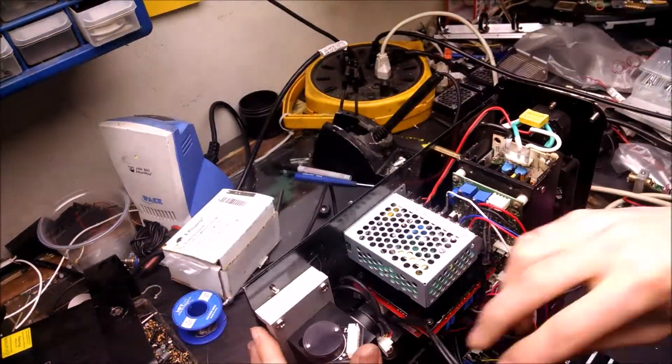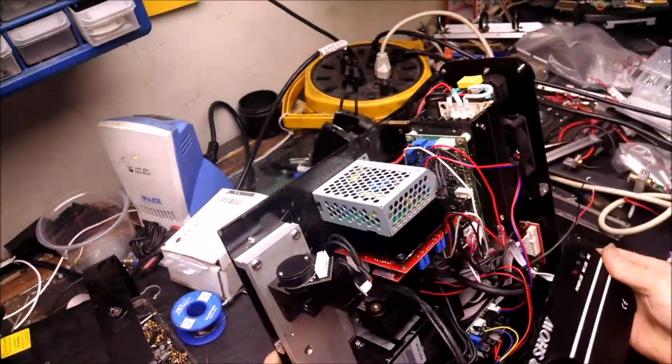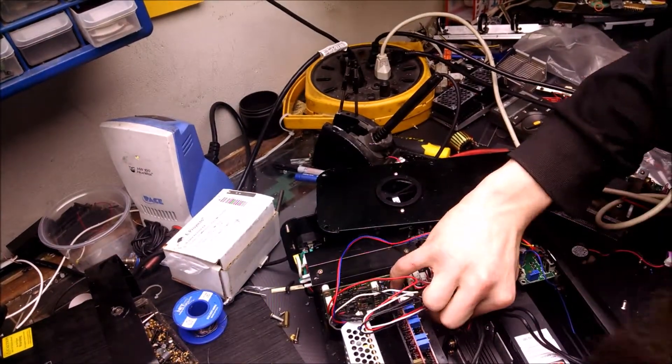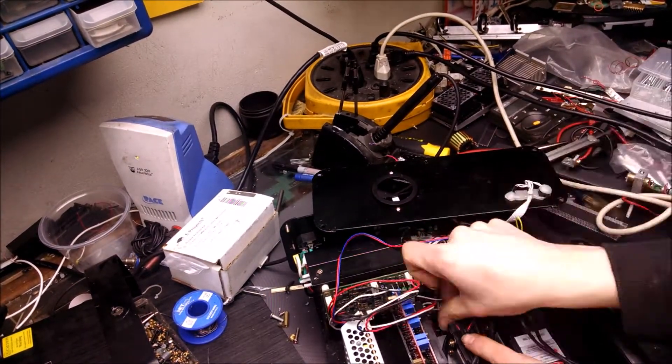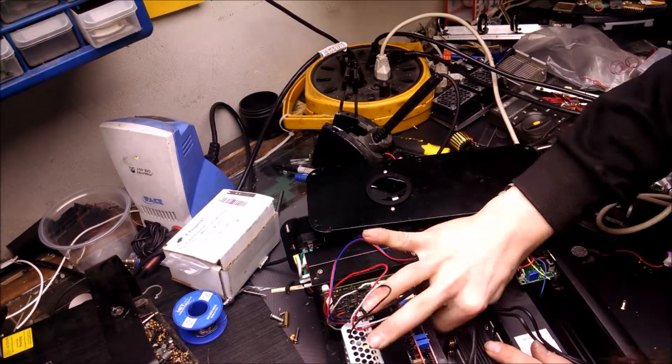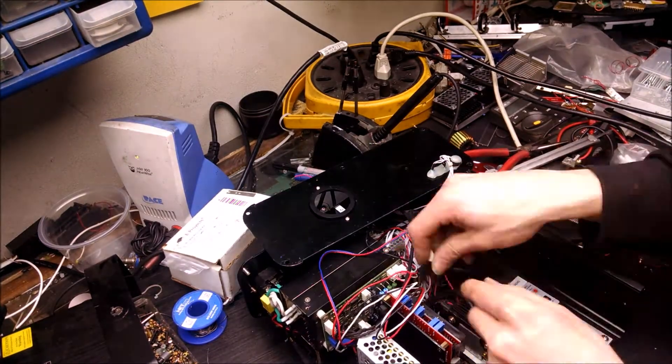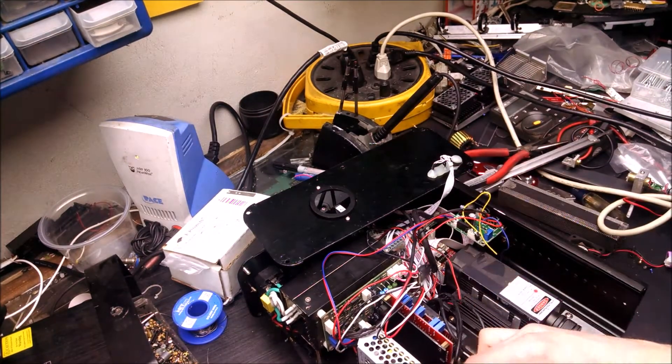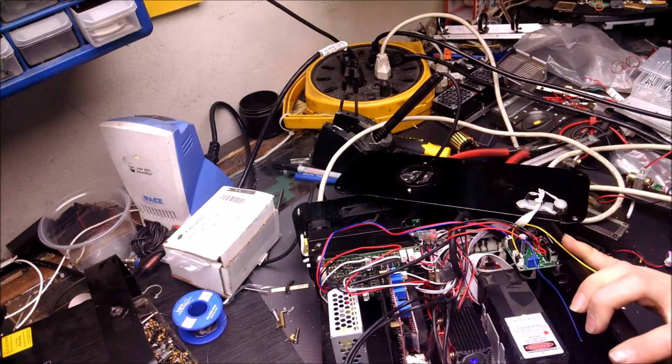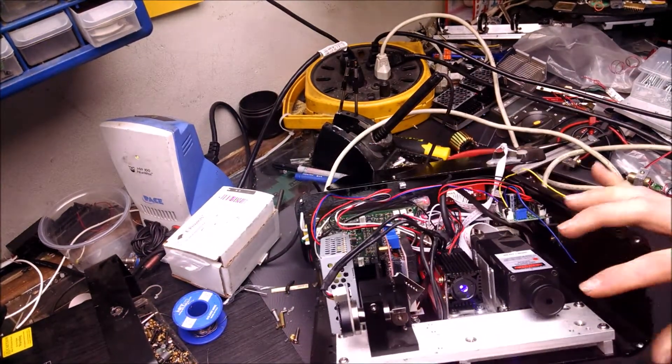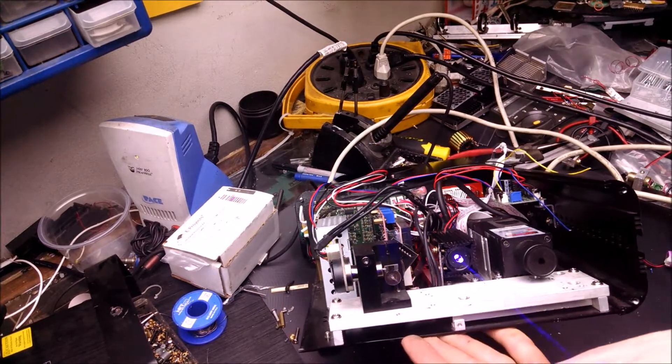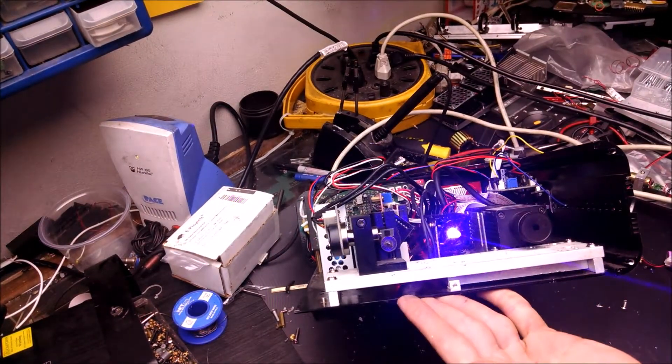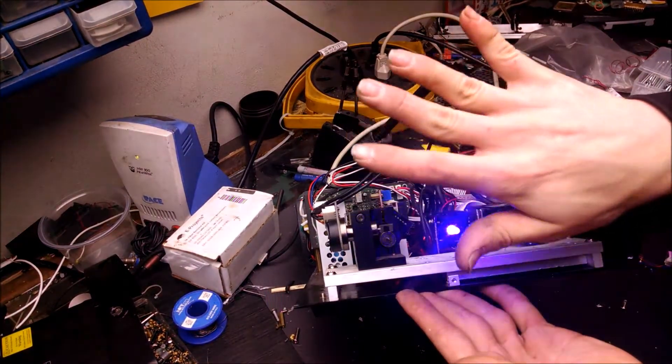Once both lasers and drivers are installed, the optical table can now be set up. I'll be plugging in both galvo drivers to the locations where I unplugged them before. At this point, we can now plug in the laser and test the blue laser output. As you can see, it's doing quite well.